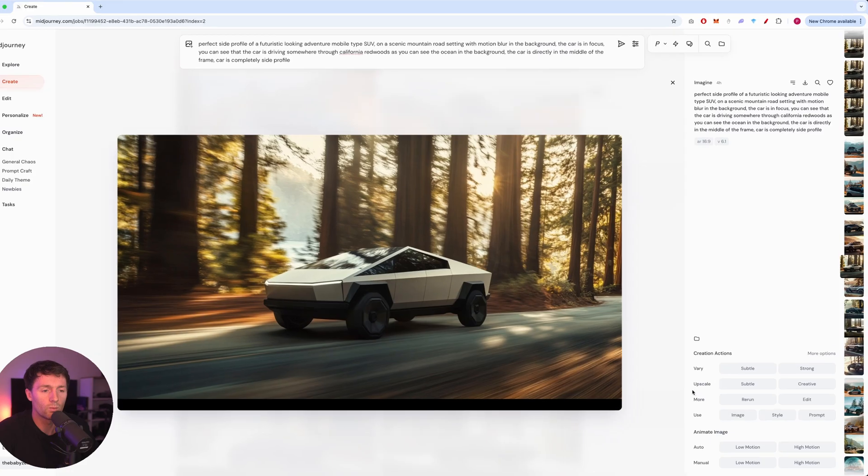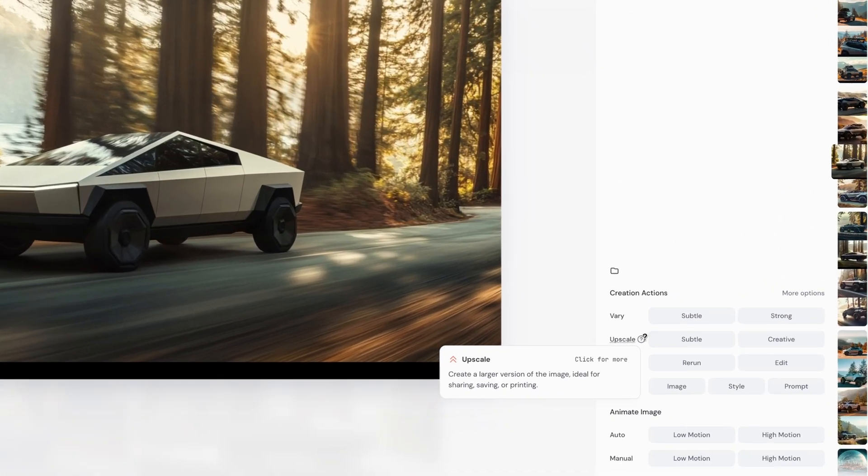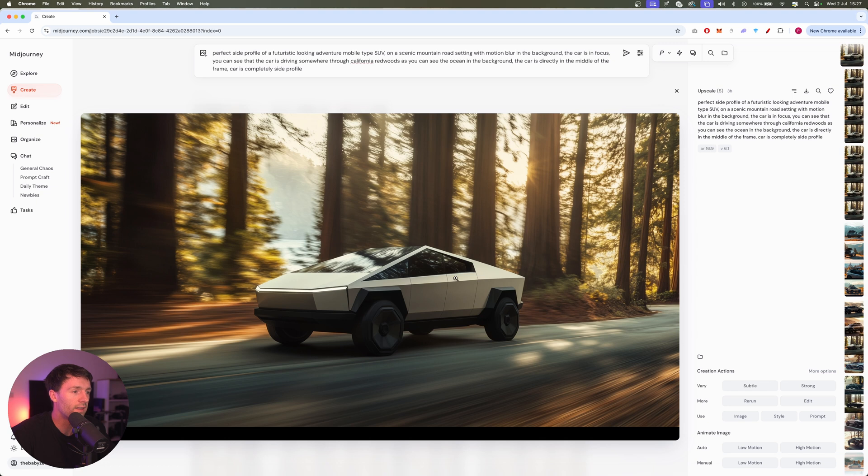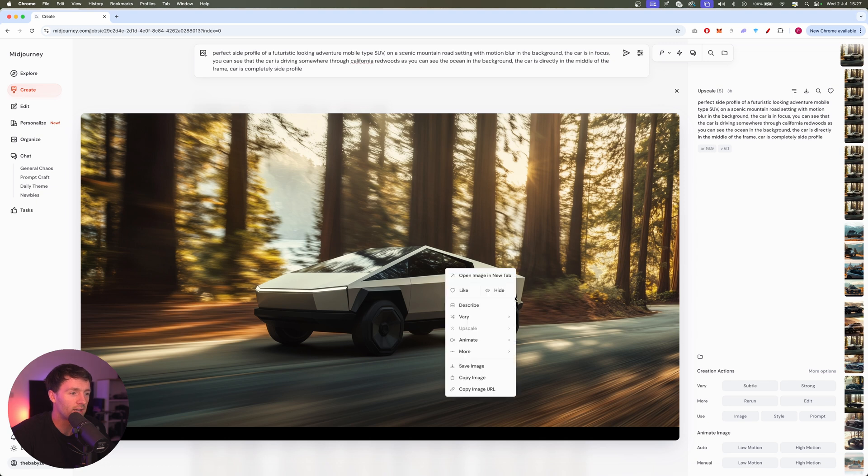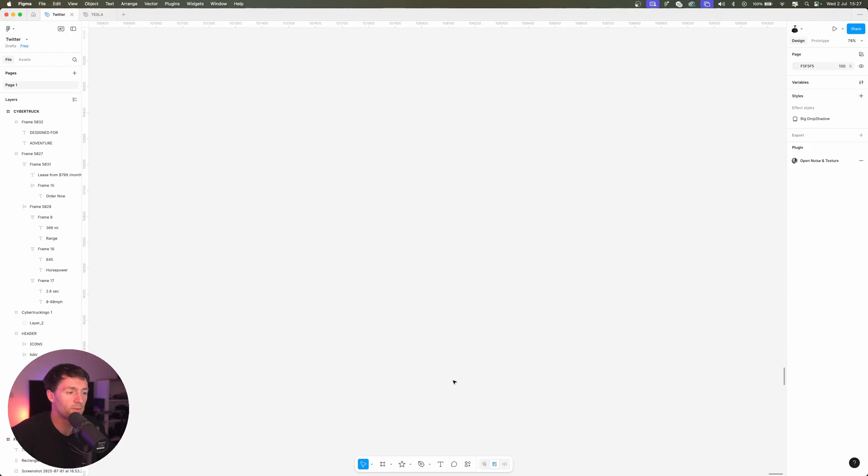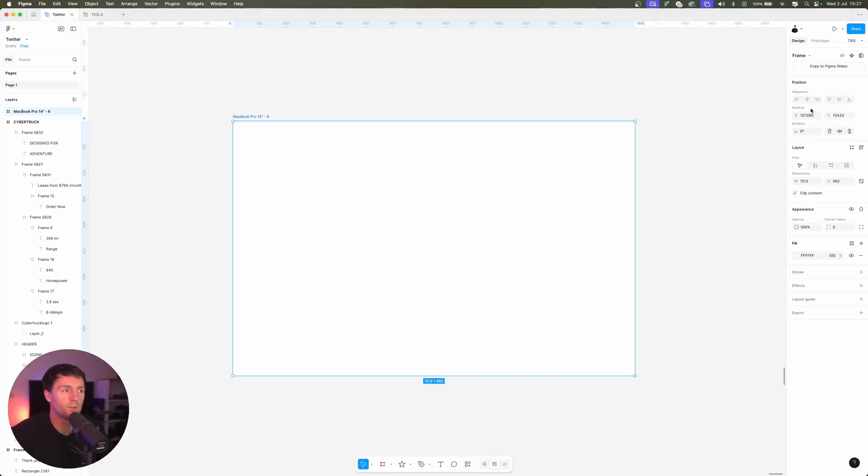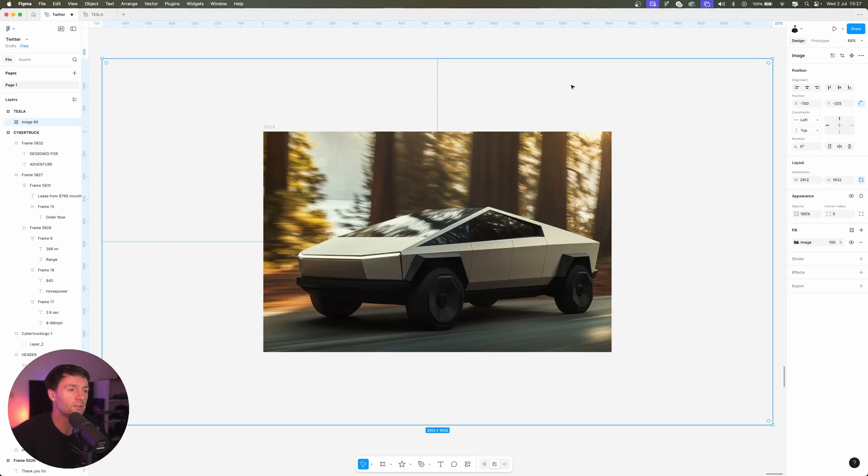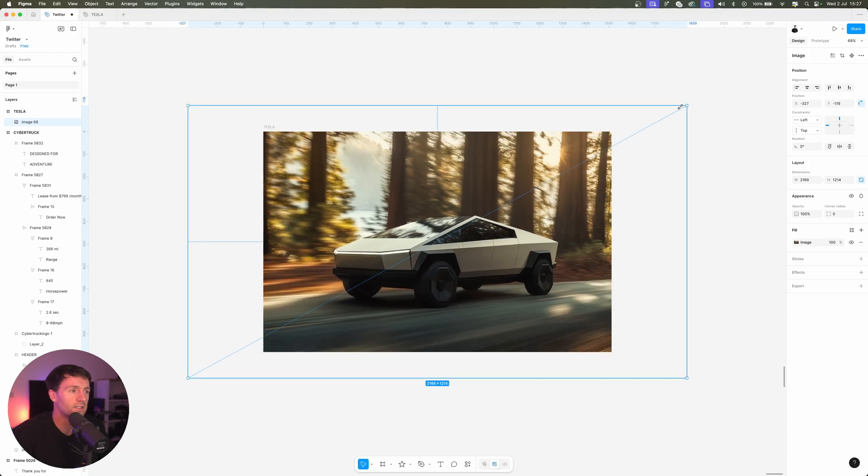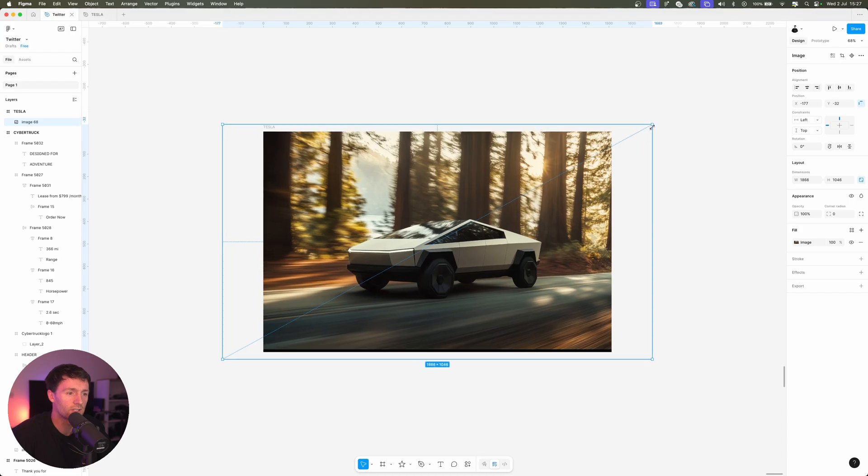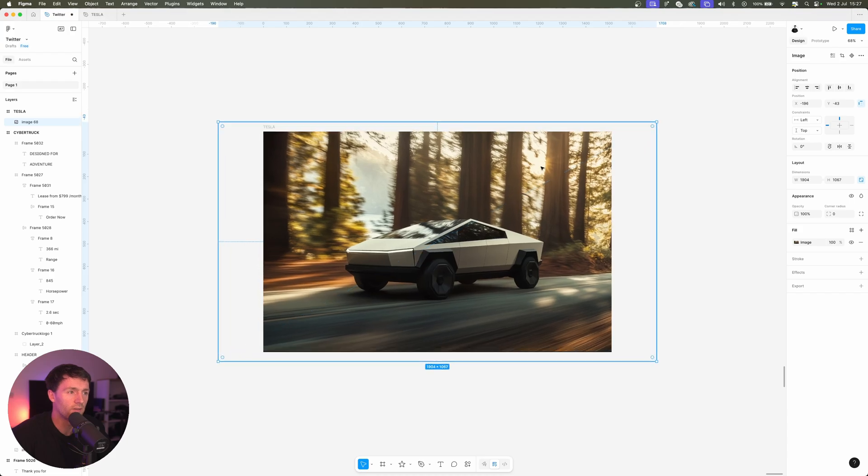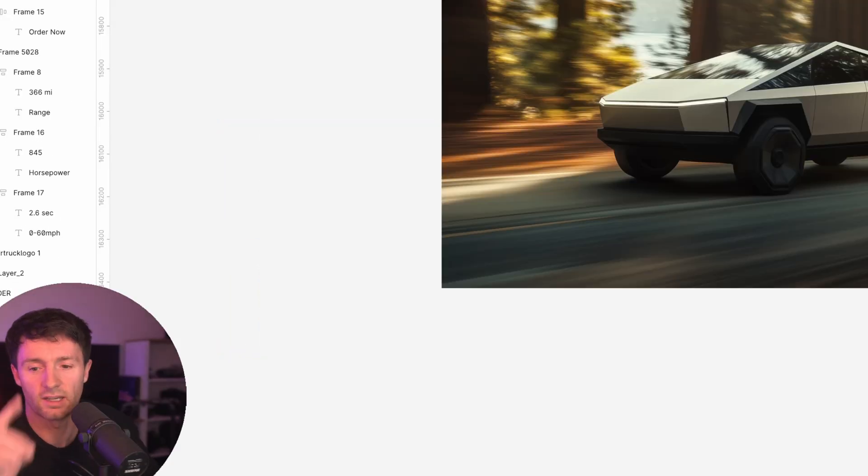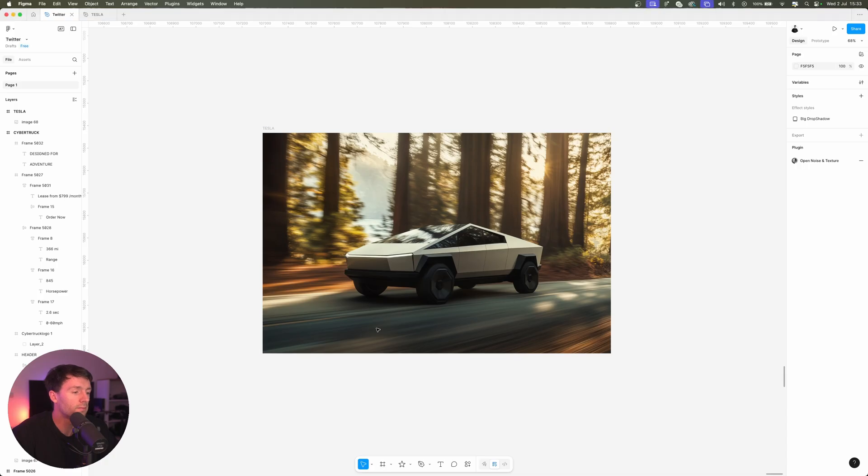Let's go. We're going to go down here to upscale and we're going to press subtle. Look at that, crispy as all hell. Let's copy that image and we'll go over to Figma. We'll create a frame and we're going to choose MacBook Pro 14, and let's just call this Tesla. Let's paste in that image with Ctrl+V and let's resize it a little bit. Our image is actually cut off at the bottom here but that's not important, we'll just kind of cover that up.